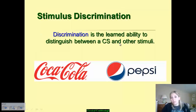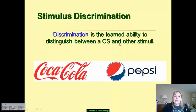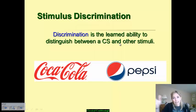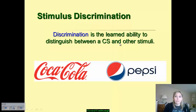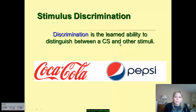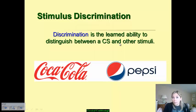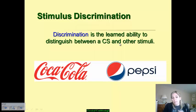However, there's also stimulus discrimination — your learned ability to distinguish between a conditioned stimulus and another piece of stimuli. For example, you can discriminate between the taste of Coke versus Pepsi. If you develop a taste aversion to Pepsi, you don't necessarily have that problem with Coke. Even though they are both types of cola, you are able to differentiate between those stimuli.